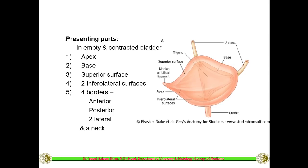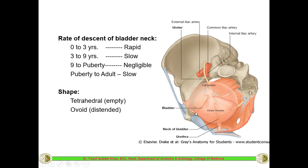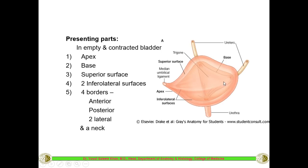Coming to the presenting parts: the bladder when empty is much more easy to define different parts, because when it gets filled up it becomes almost ovoid in shape. The different parts are difficult to identify when full. The bladder has an apex - anteriorly near the pubic symphysis - and a base just opposite to that, behind. The base is between the opening of the two ureters and the opening of the urethra, and is called the trigone because it is triangular in shape.